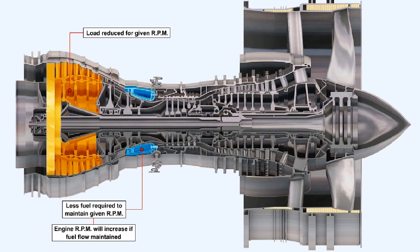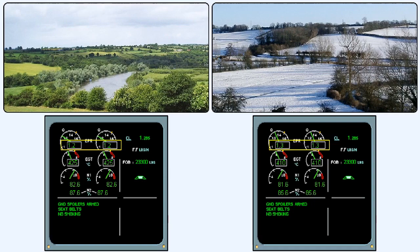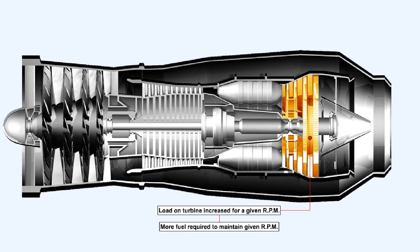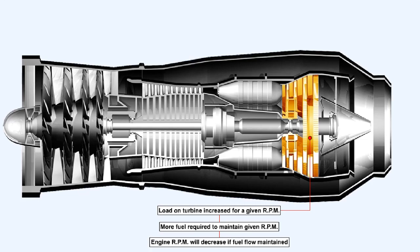On the other hand, on a day when the ambient temperature is below ISA, the density of the air will increase, and the thrust developed for a given engine RPM will also increase. The load on the turbine will have increased because of the increased density of the air passing through the compressor. So, to maintain the given RPM, the fuel flow required will have to be increased. Or, alternatively, if the level of the fuel flow is maintained, the engine will run more slowly.